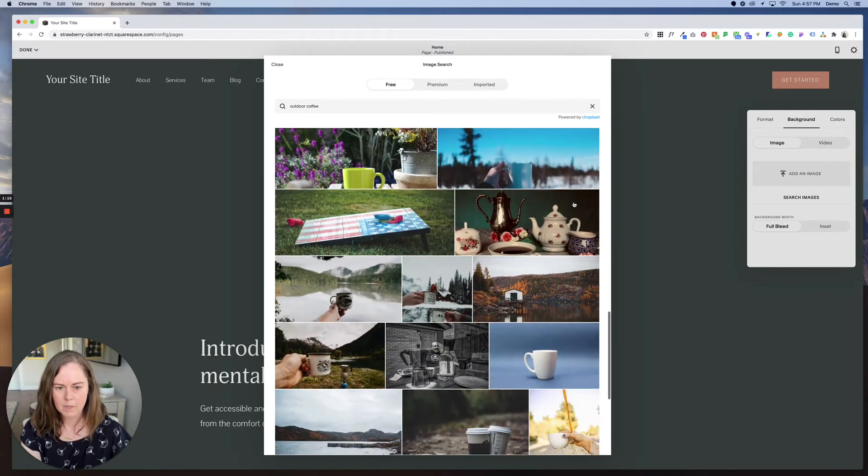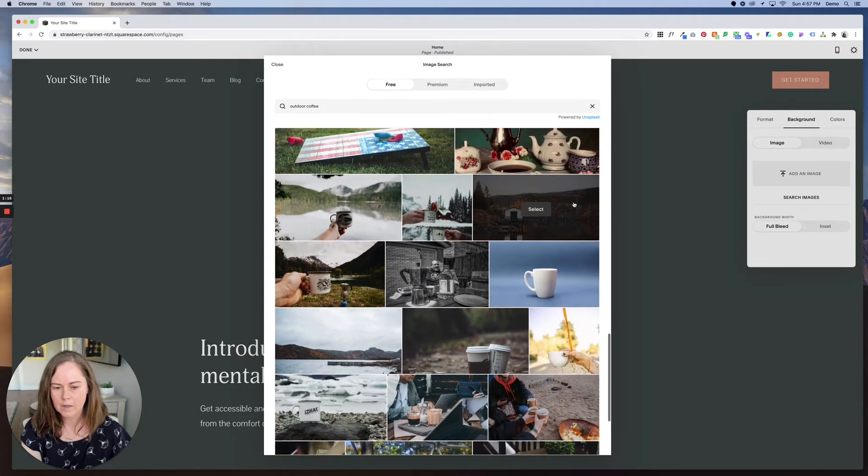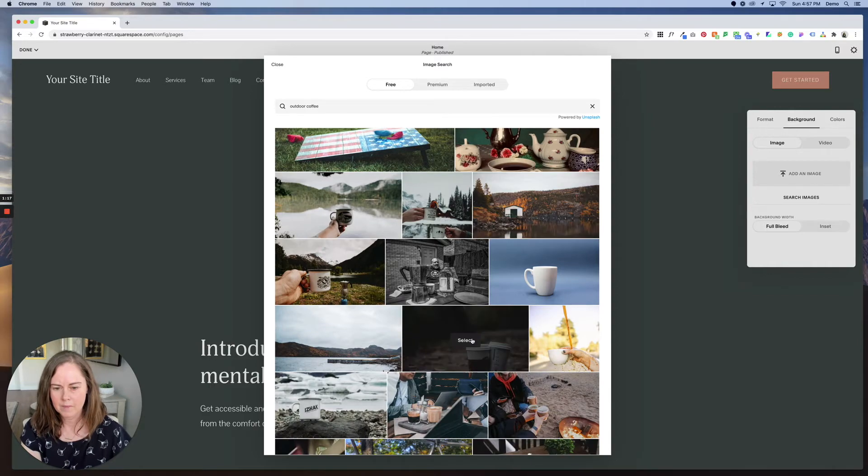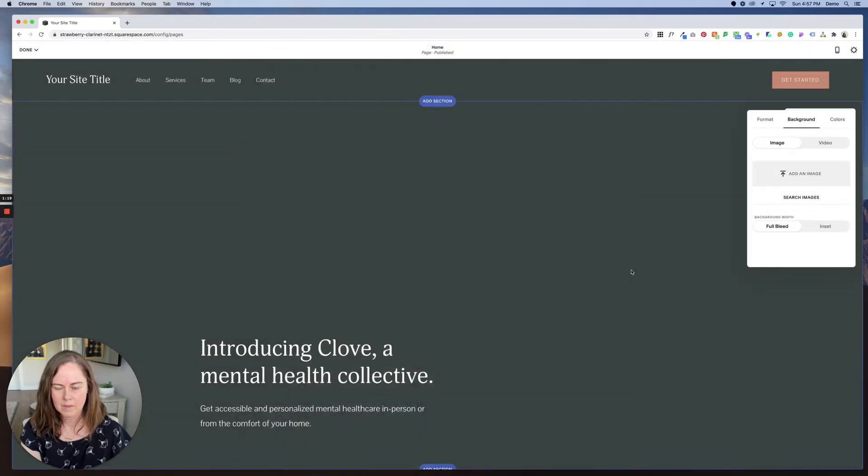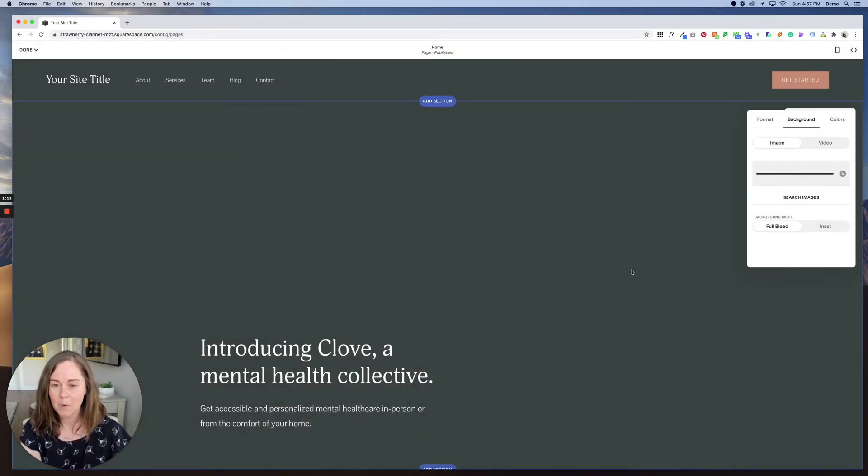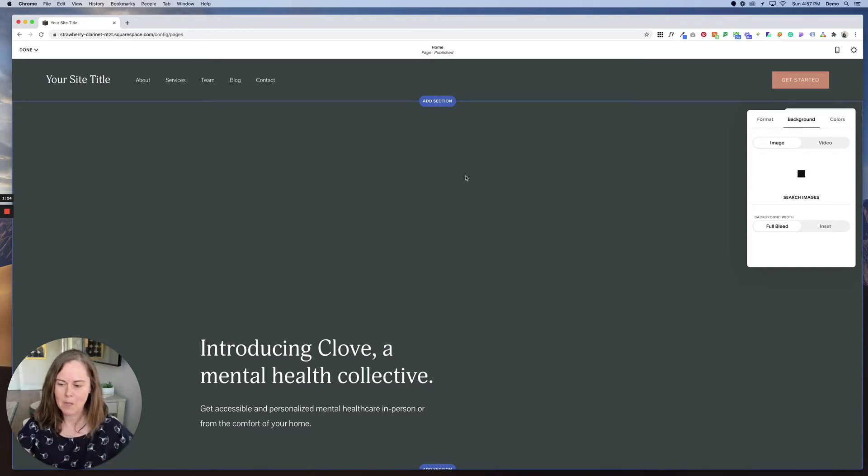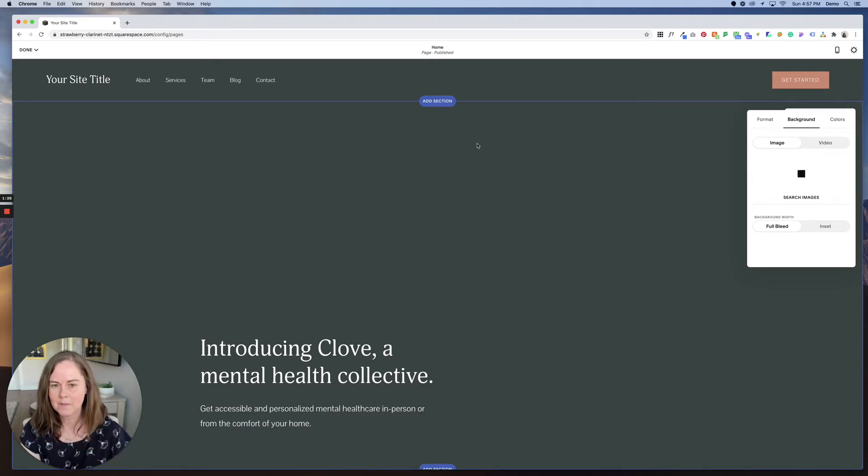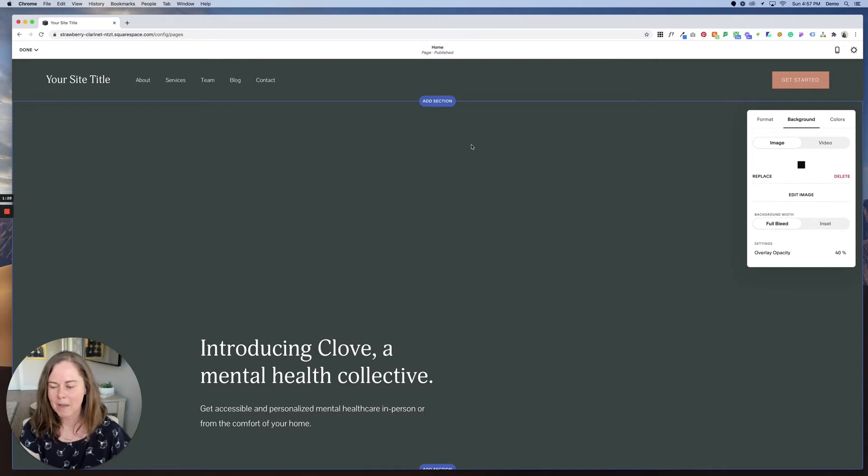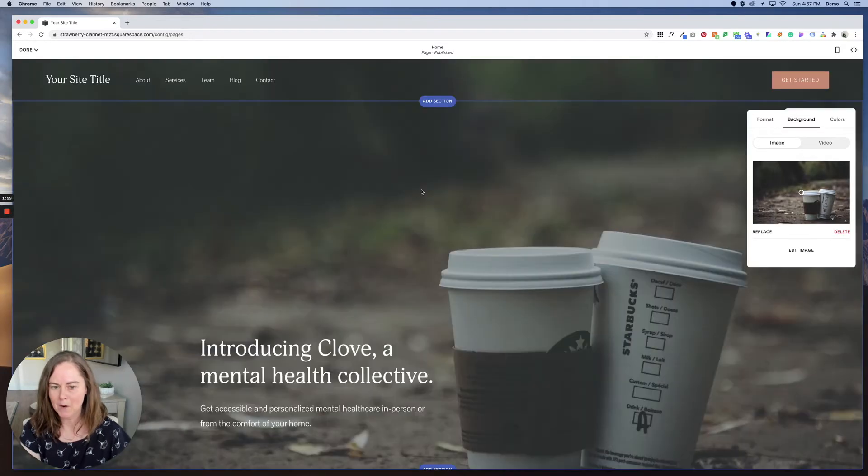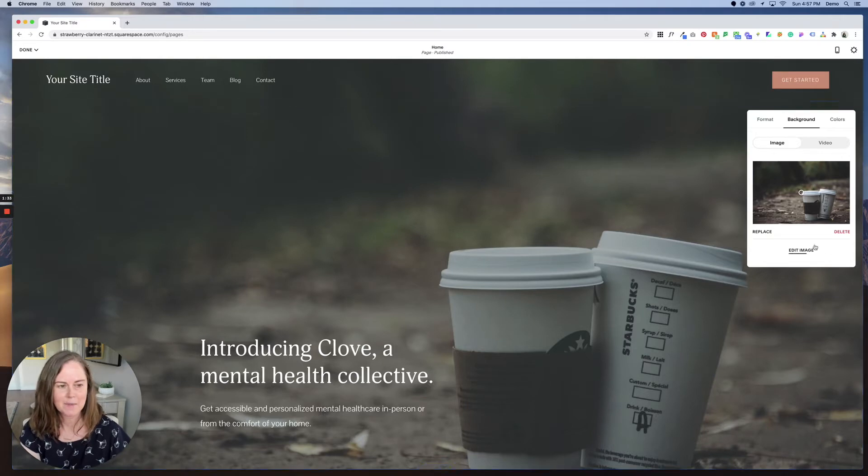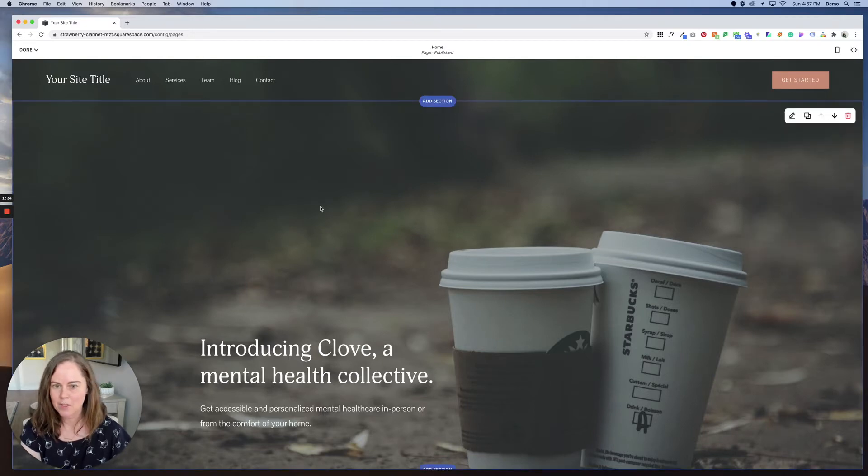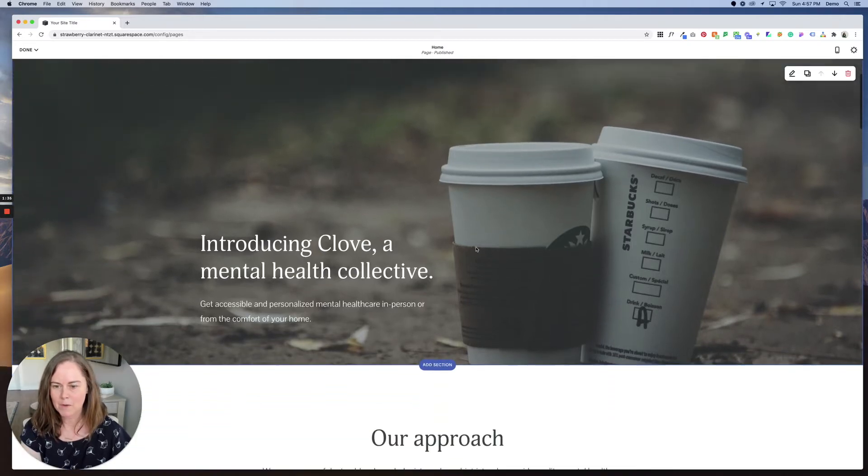I'm looking for something that is a landscape orientation photo because it needs to be wide to go across the screen. So those typically work better for backgrounds than portrait orientation photos. So we've changed our photo here.